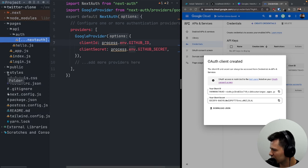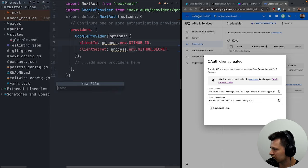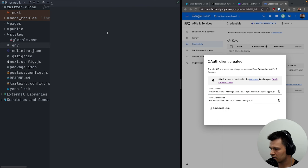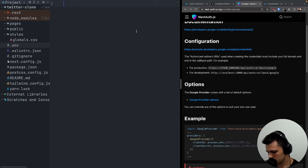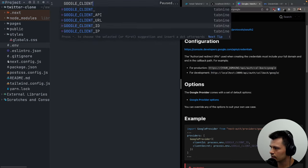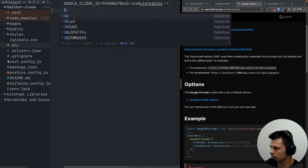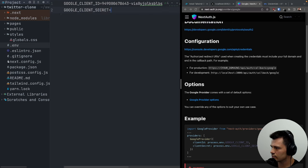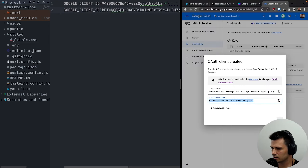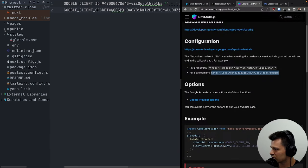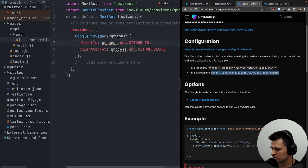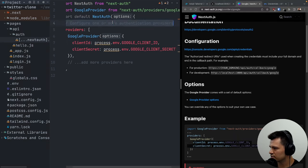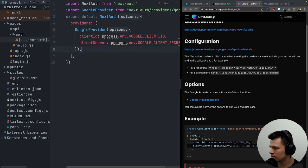We can put the credentials inside an env file. Let's create a new file called .env and add GOOGLE_CLIENT_ID and GOOGLE_CLIENT_SECRET with the values we just got. Now we can close this and go back to our NextAuth configuration to use those environment variables.